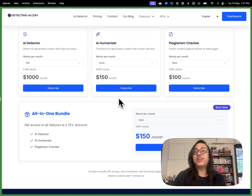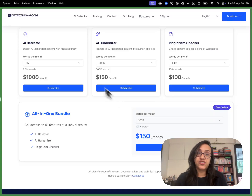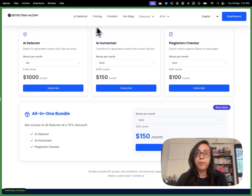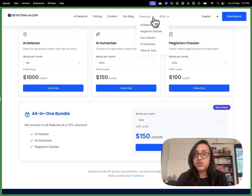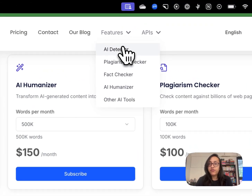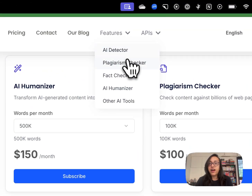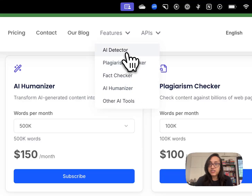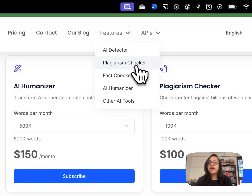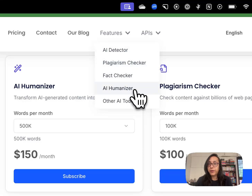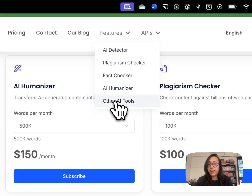Now that the pricing is sorted, let's talk about the key features of DetectingAI.com. As you can see on this drop-down menu of features, there are four tools: an AI detector, a plagiarism checker, a fact checker, and an AI humanizer. And there are also other AI tools.